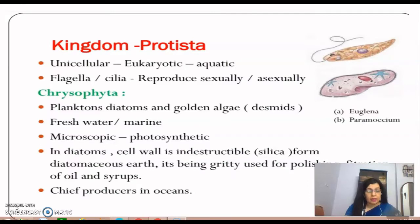They are photosynthetic, meaning they can make their own food.